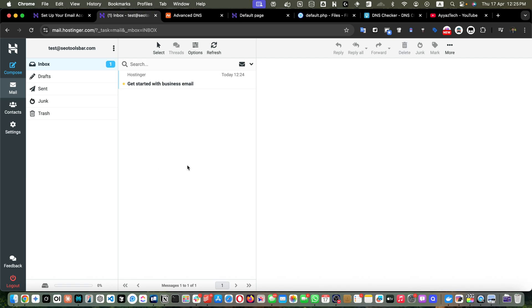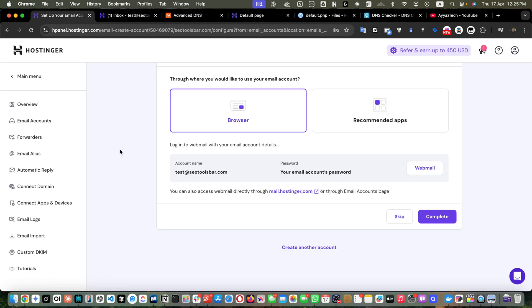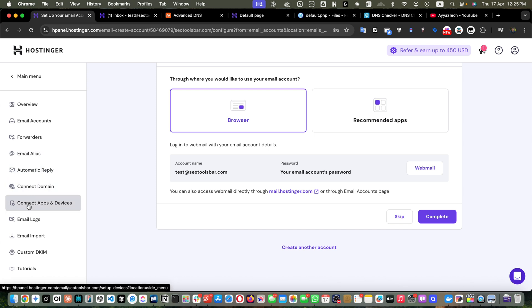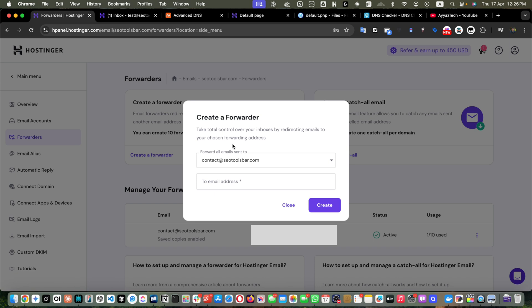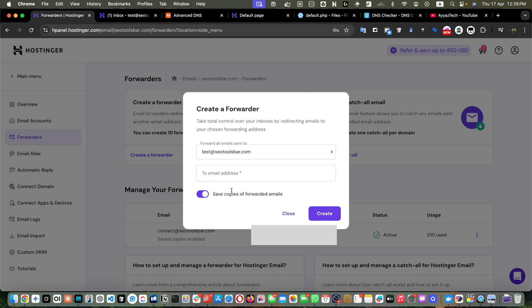Now I would like to set up the email forwarding feature. For that I'll go back, and on the left sidebar you will notice there is an option called Forwarders. Click on that. Here you can create a forwarder, and it says you can create up to 10 forwarders per email account. Let's click on Create a Forwarder.